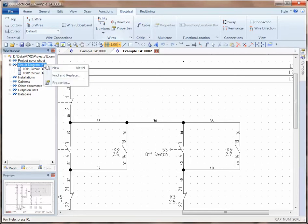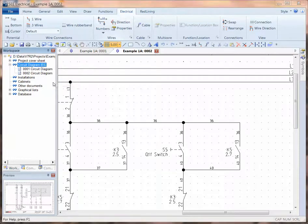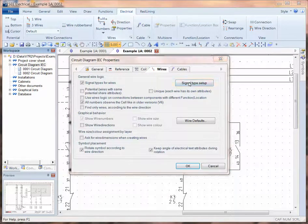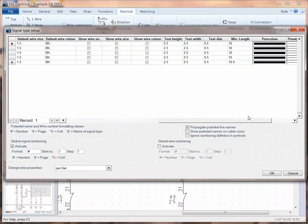So what I'm going to do: right-click, go to properties, into wires, signal type setup, and now I'm going to change this minimum length.